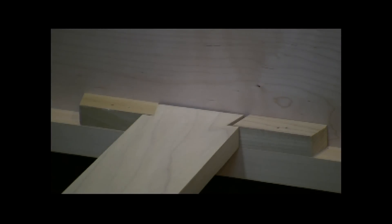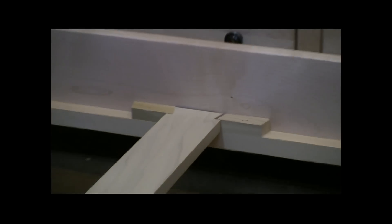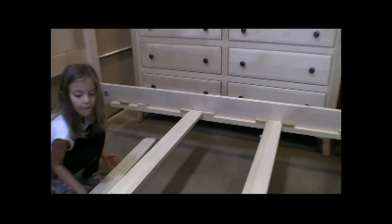Then install the bed rails, sliding the bed rails down into the joint.